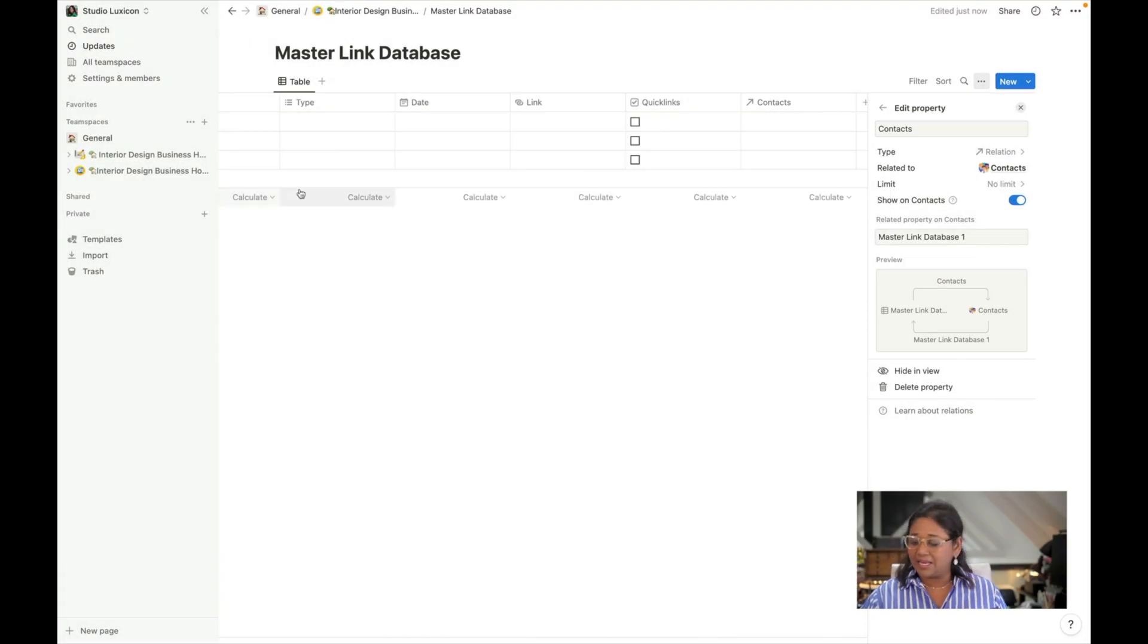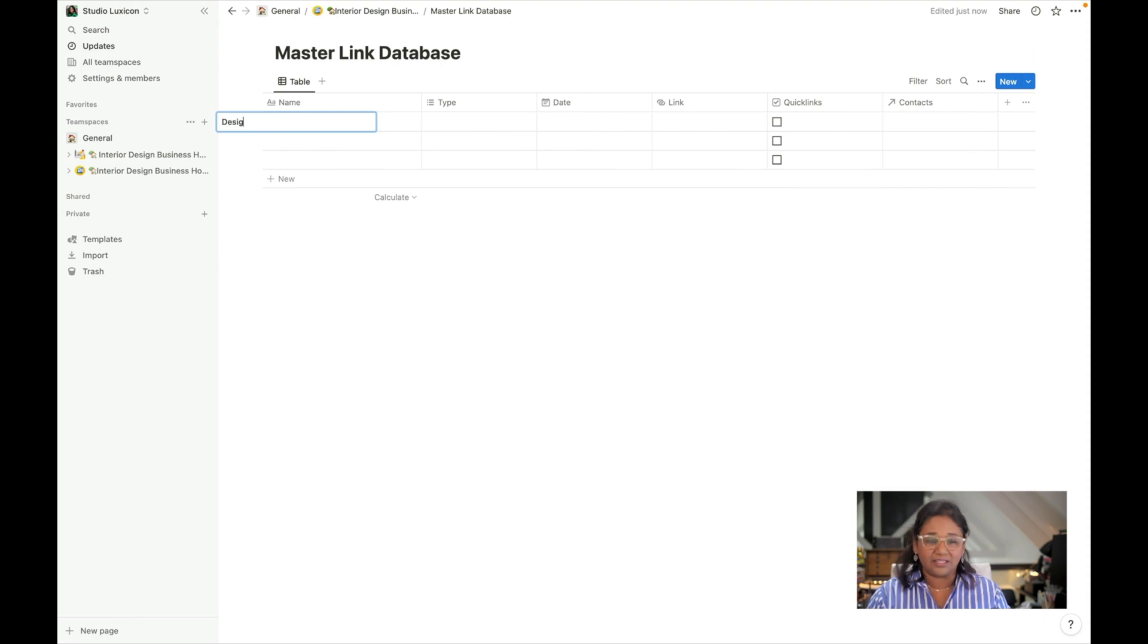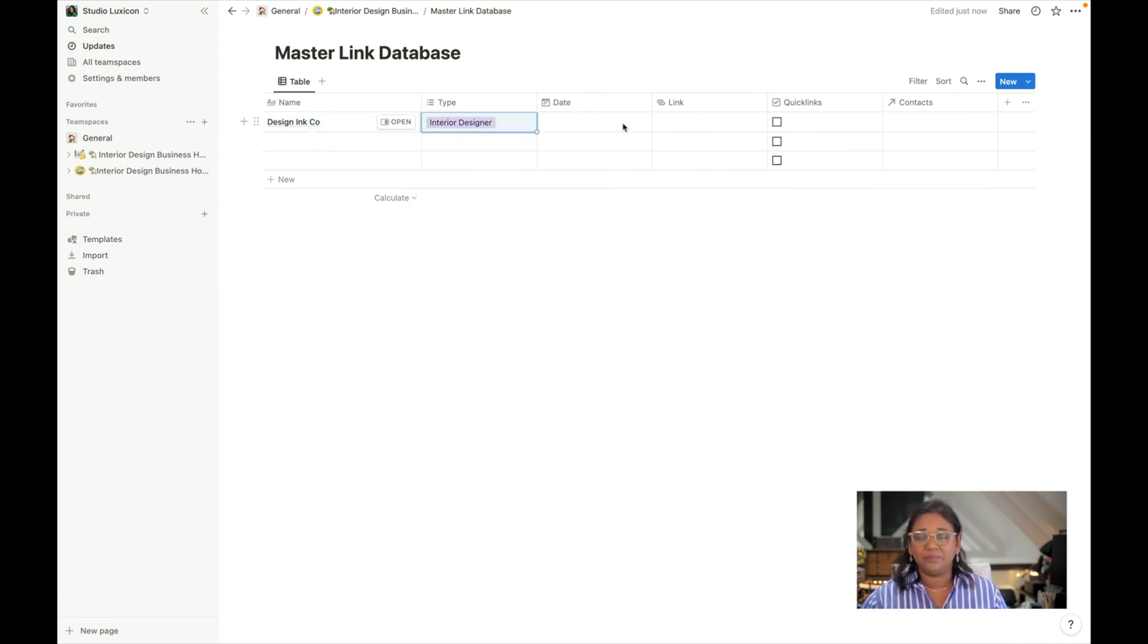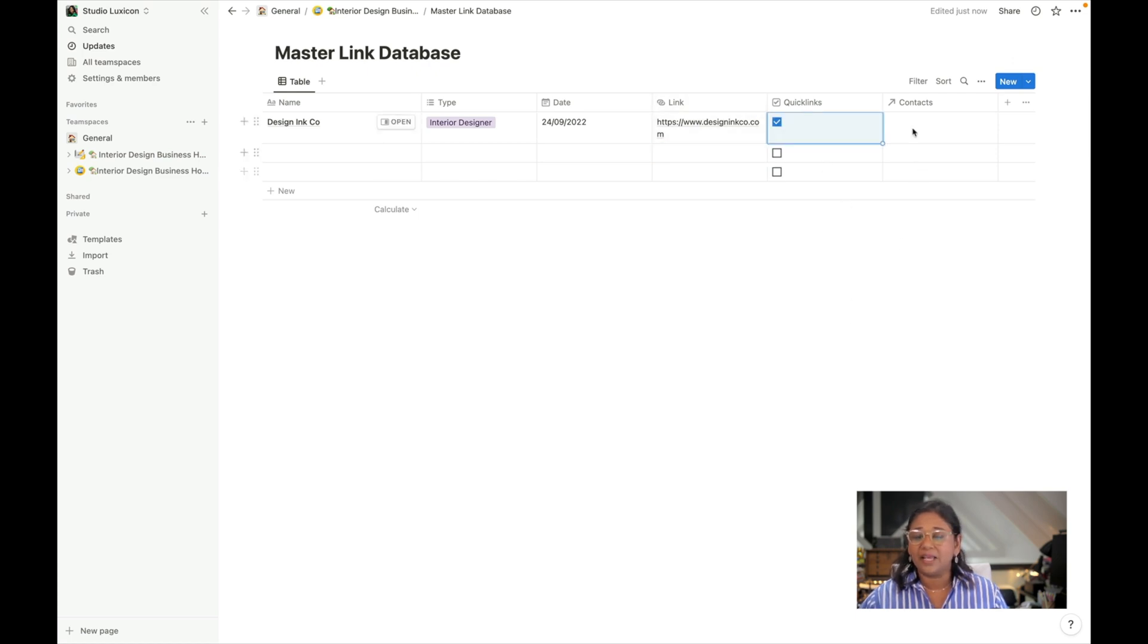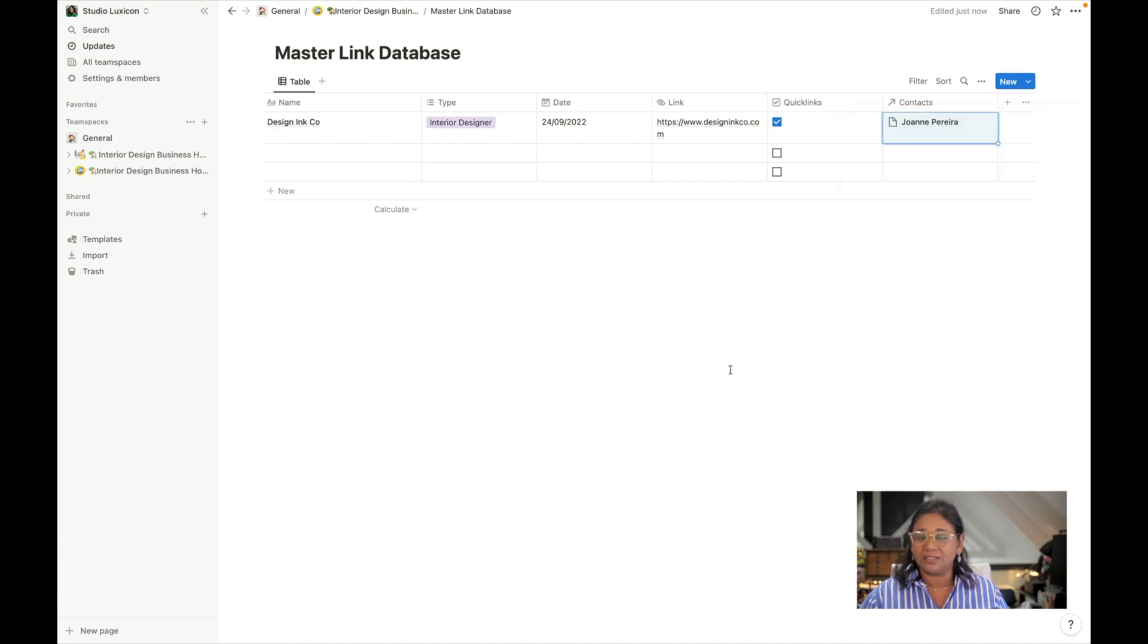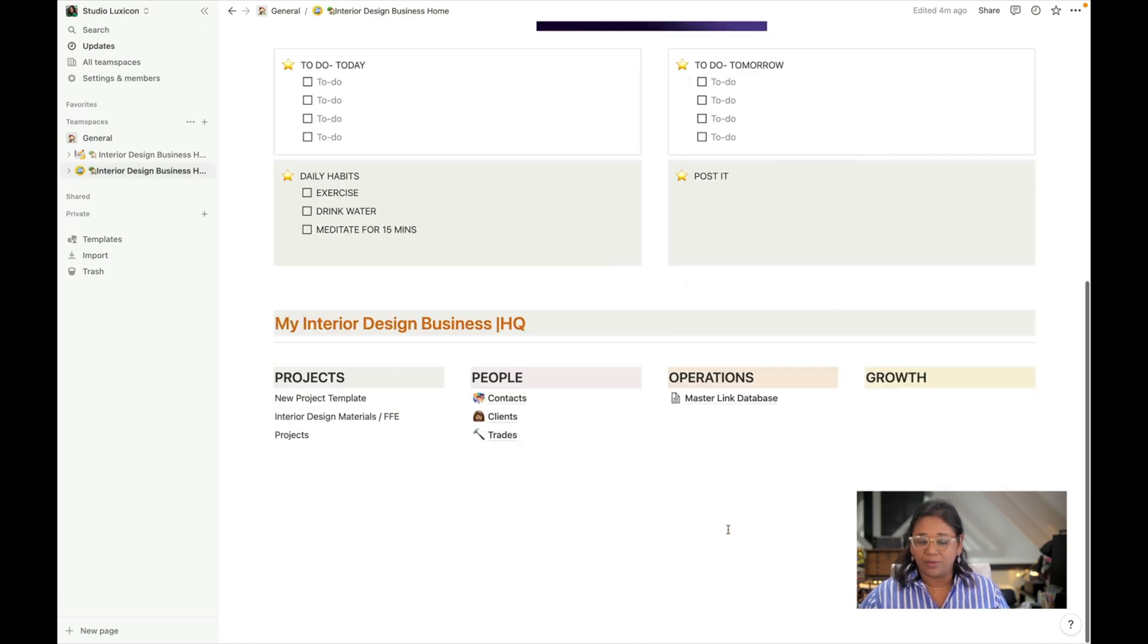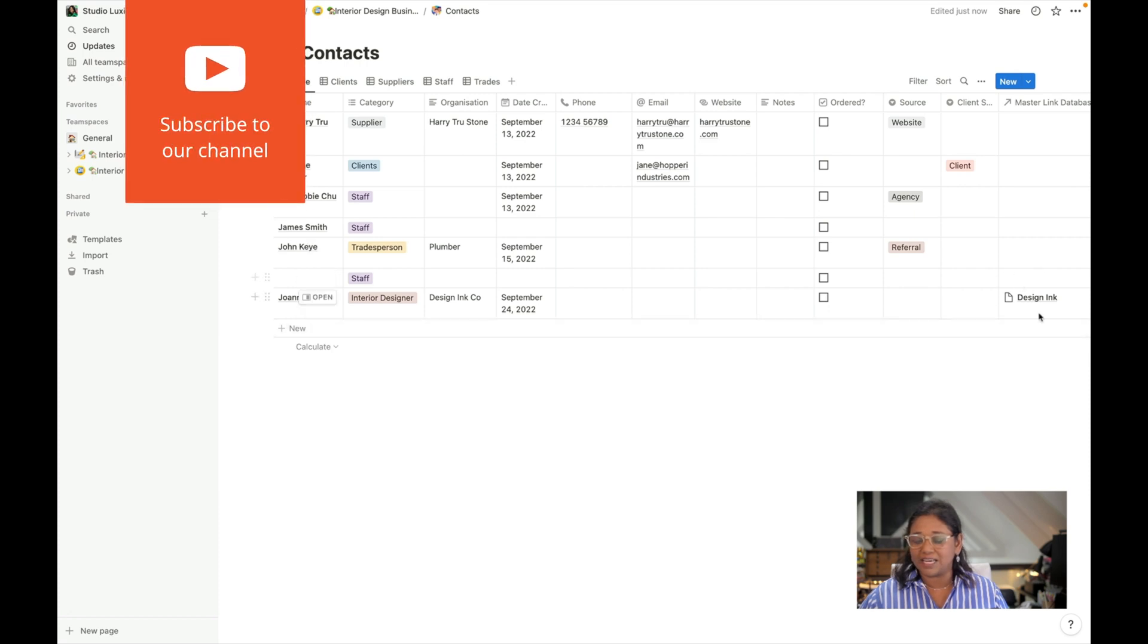Let's say we want to add in a link. So let's say we want to add in Design Inc. Co and I can say this is an interior designer and we can add in our date. We can add in our link if we want. So we've got our link. Let's say we do want it to be a quick link and we can then head over and choose our page. We want to choose Joanne because she's linked with Design Inc. and there we have it here. If we hop back to our contacts page we can see here if we look for Joanne we can see the master link database is here.